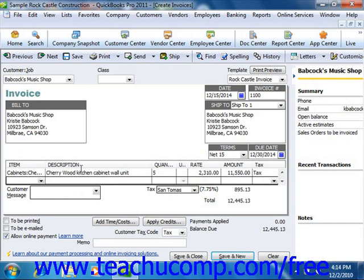Once you're done entering the line item information and double checking all of the rest of the information, simply click the Save and Close button to save the sales form. Also note that if you wanted to print this later, you can check the To Be Printed checkbox and then click the Save and Close button.